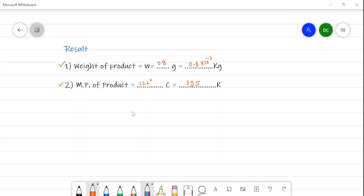This is all about the preparation of benzoic acid from benzamide. In the next video we will see the estimation of ester. Thank you.